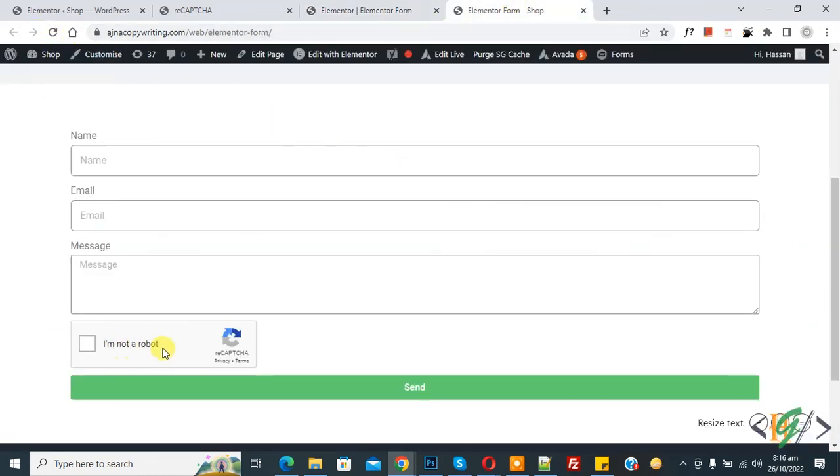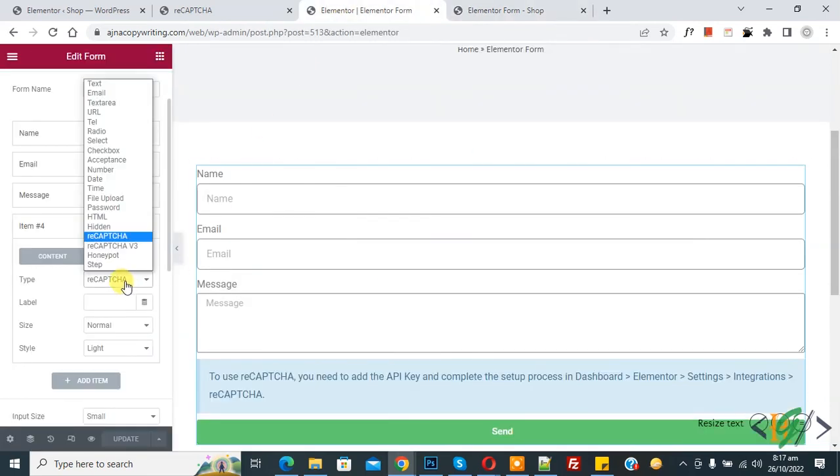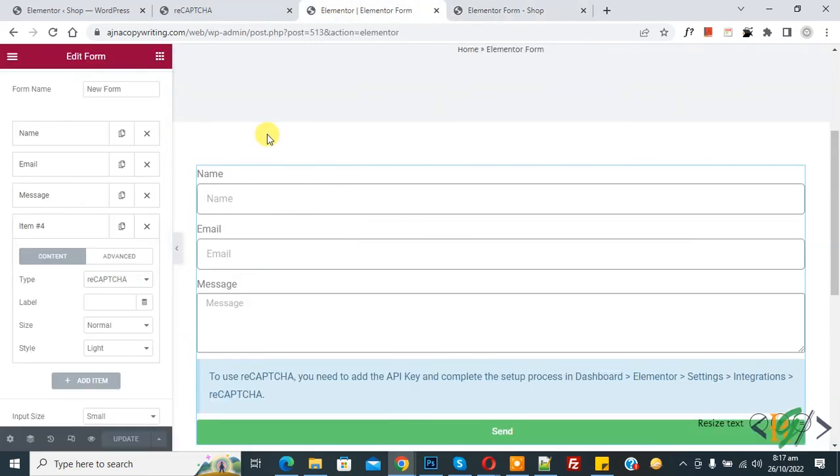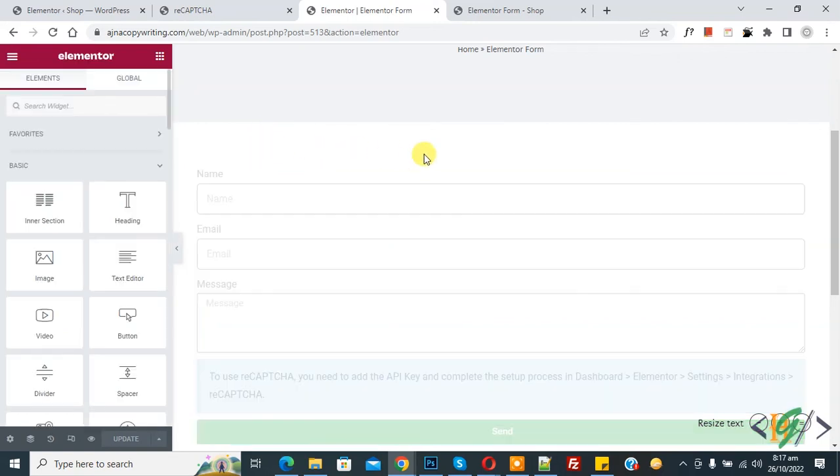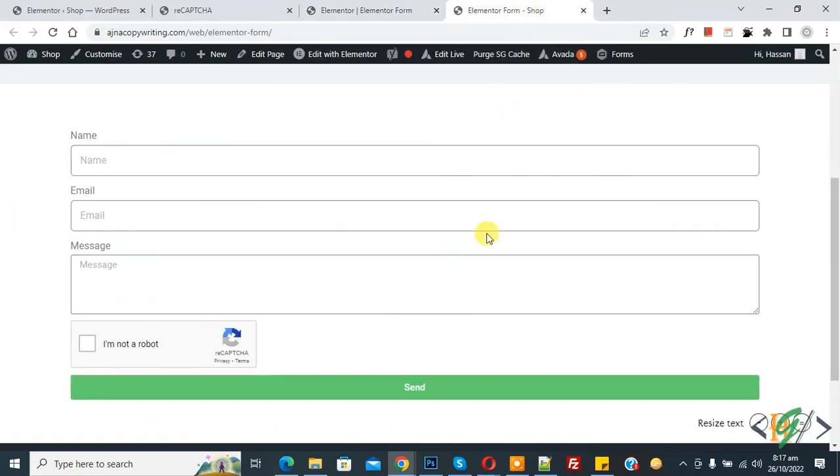Now you see I am not a robot added. So you can add the reCAPTCHA version 2 or version 3 according to your requirement. So I hope you like this video. Please like, comment, share, subscribe. Thank you for watching.